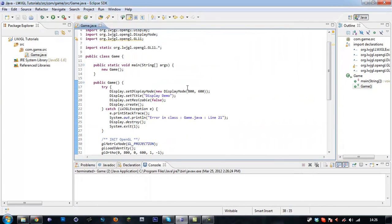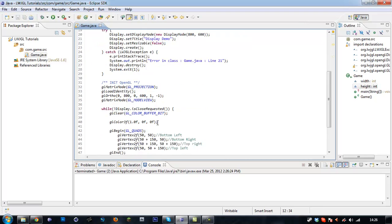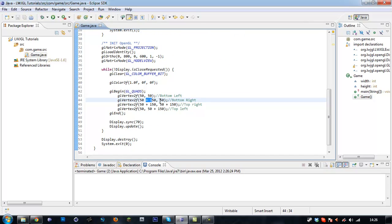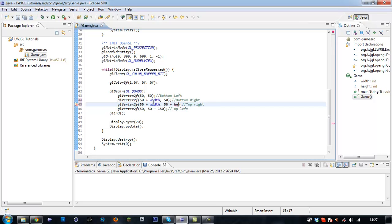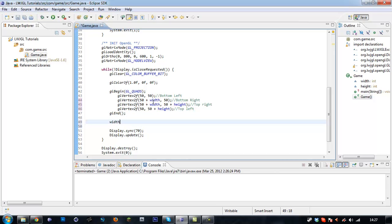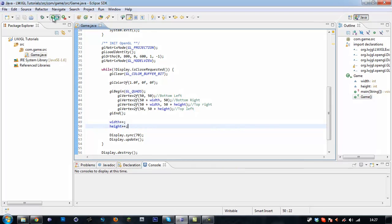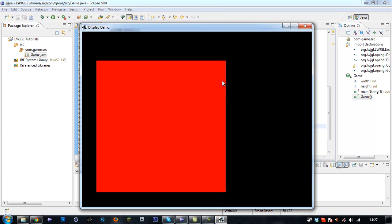We can actually create two variables up here to create a small animation. So: int width and height, say equals 150 each. Scroll down here, and replace the size values with width and height for the vertex coordinates. Then once it's done this, we want to say width++ and height++. So now each time this loop runs it's going to increment values and it should just make a square grow — yeah, see it will create a small animation which will just grow our square.